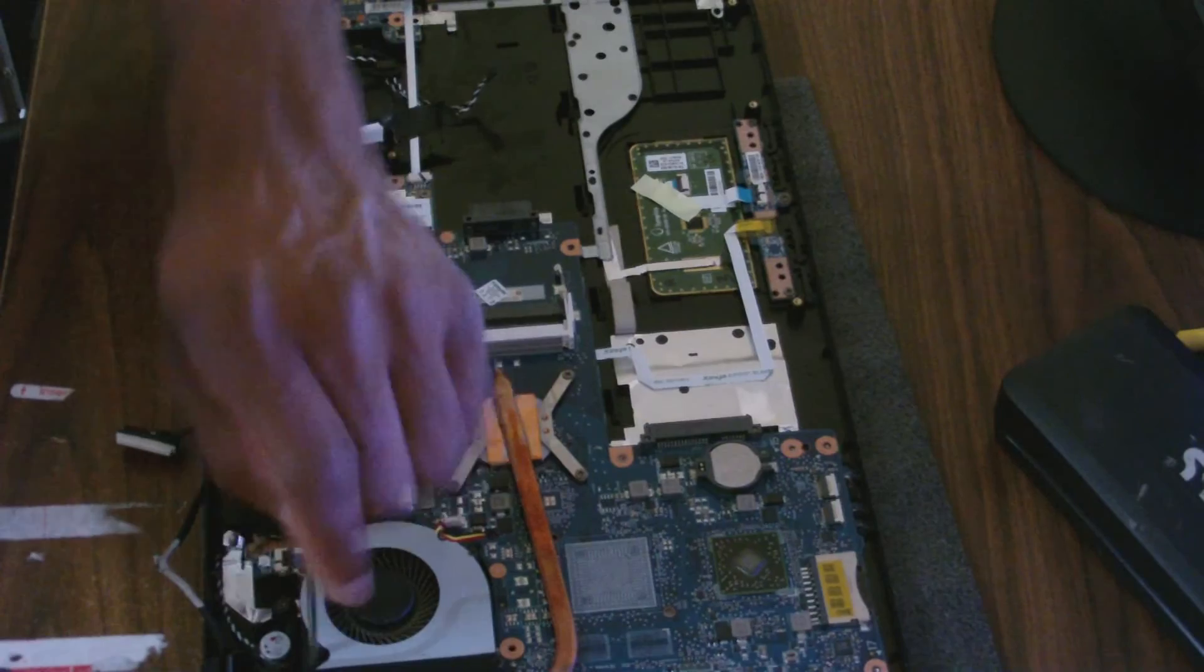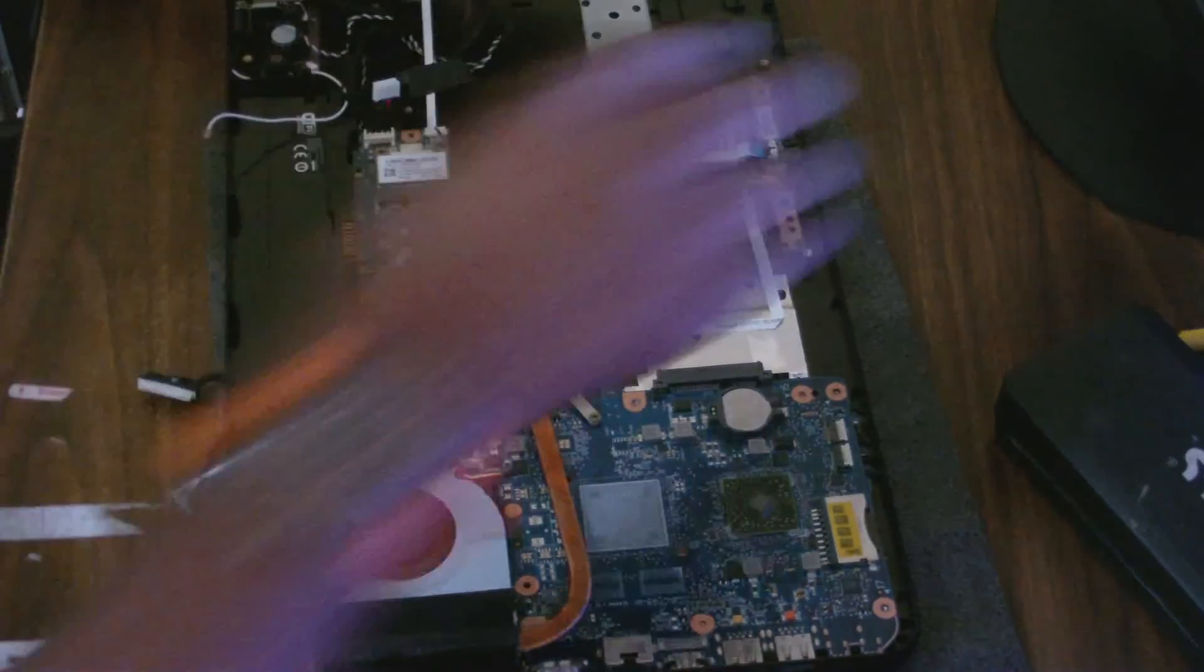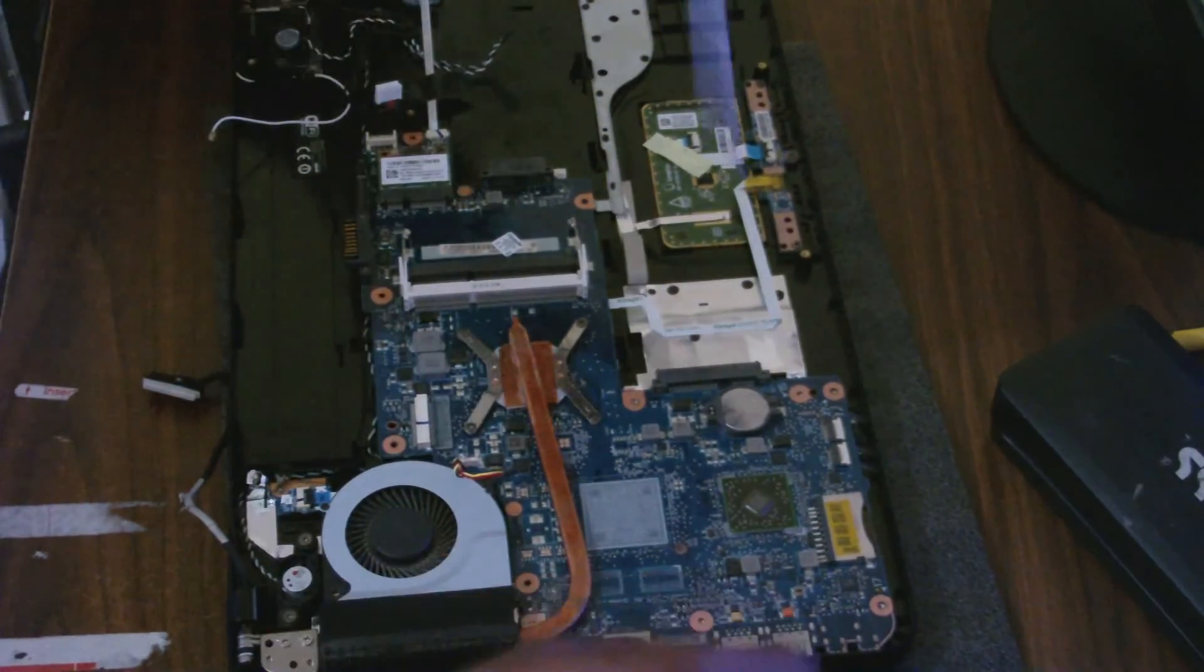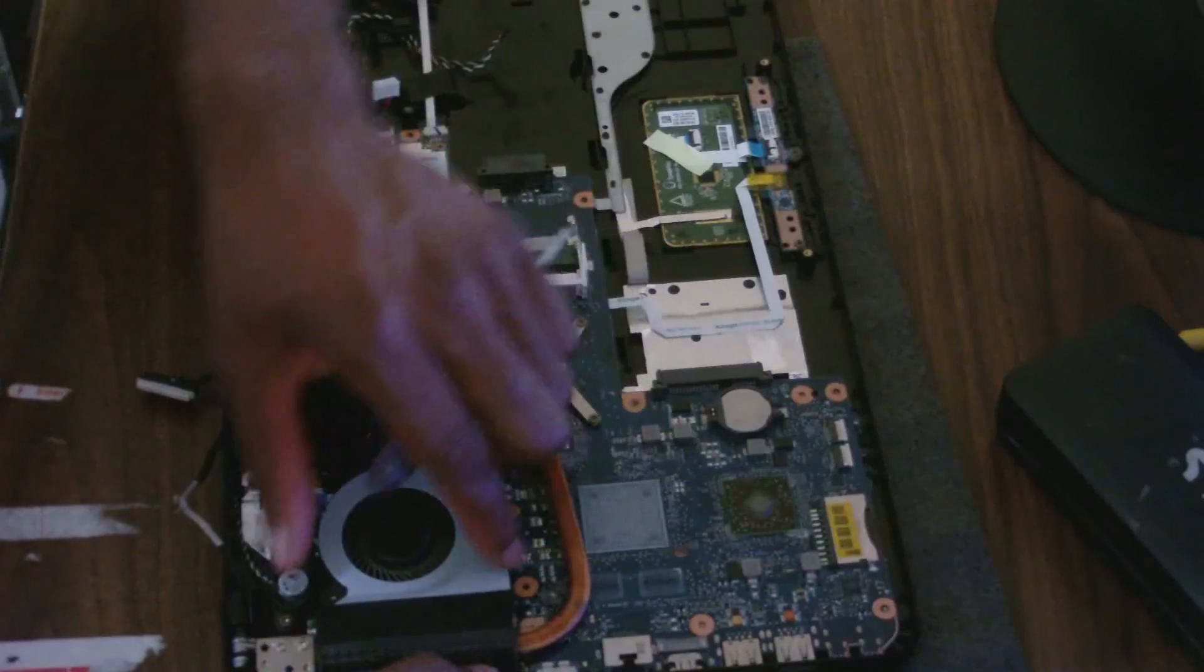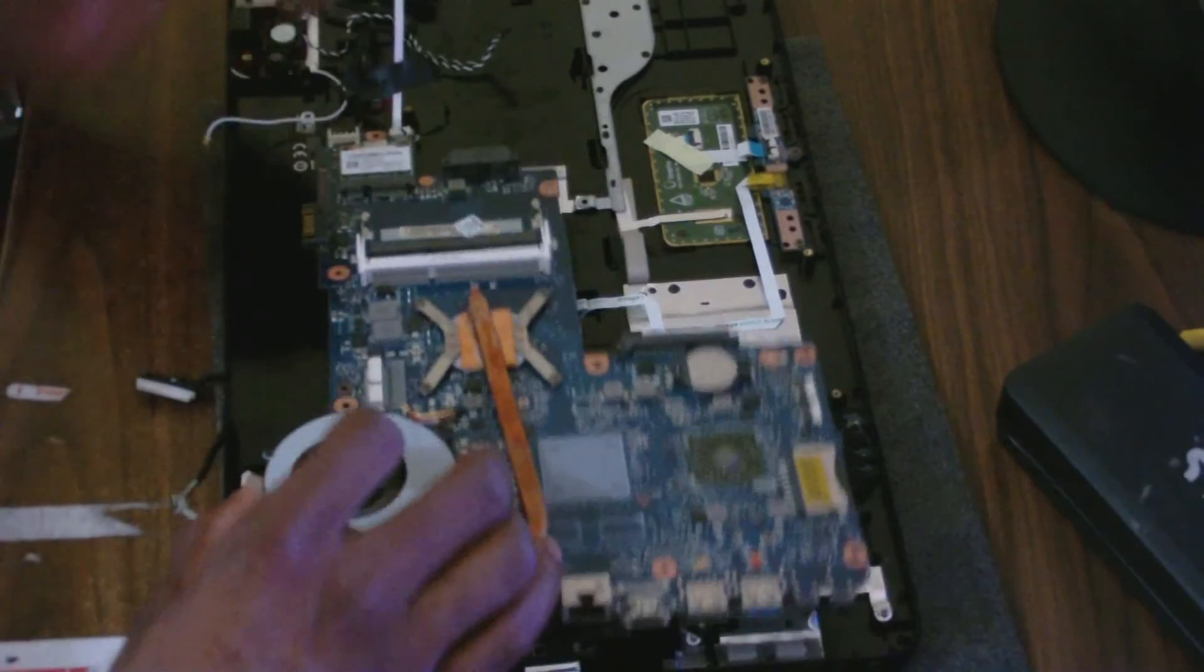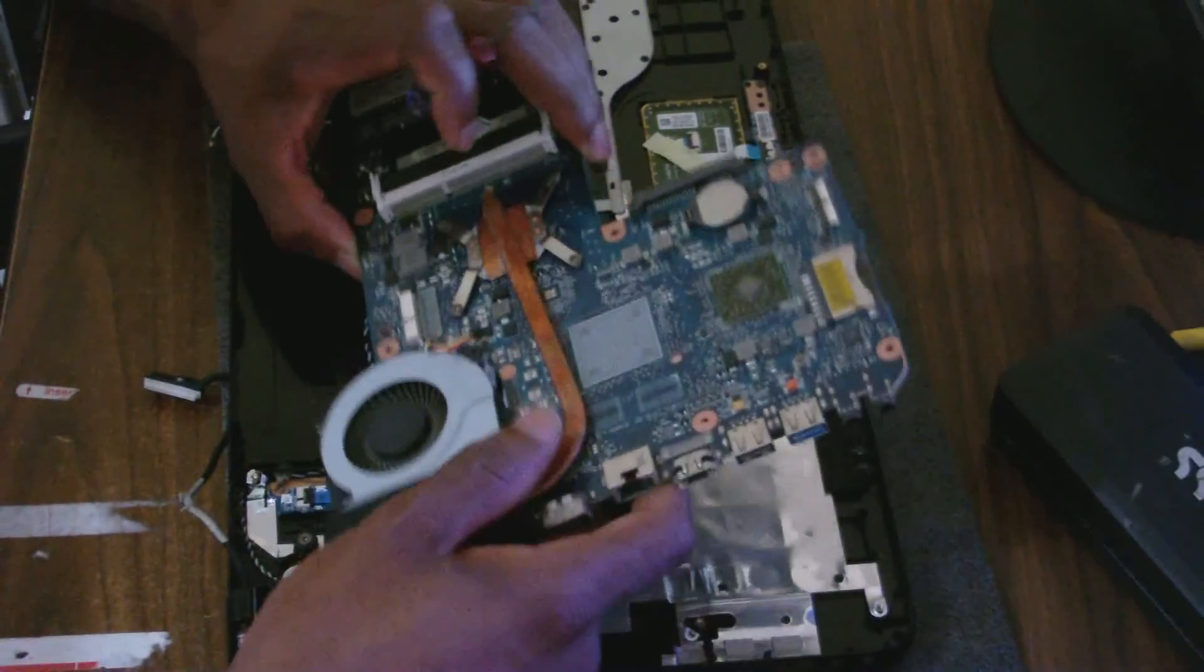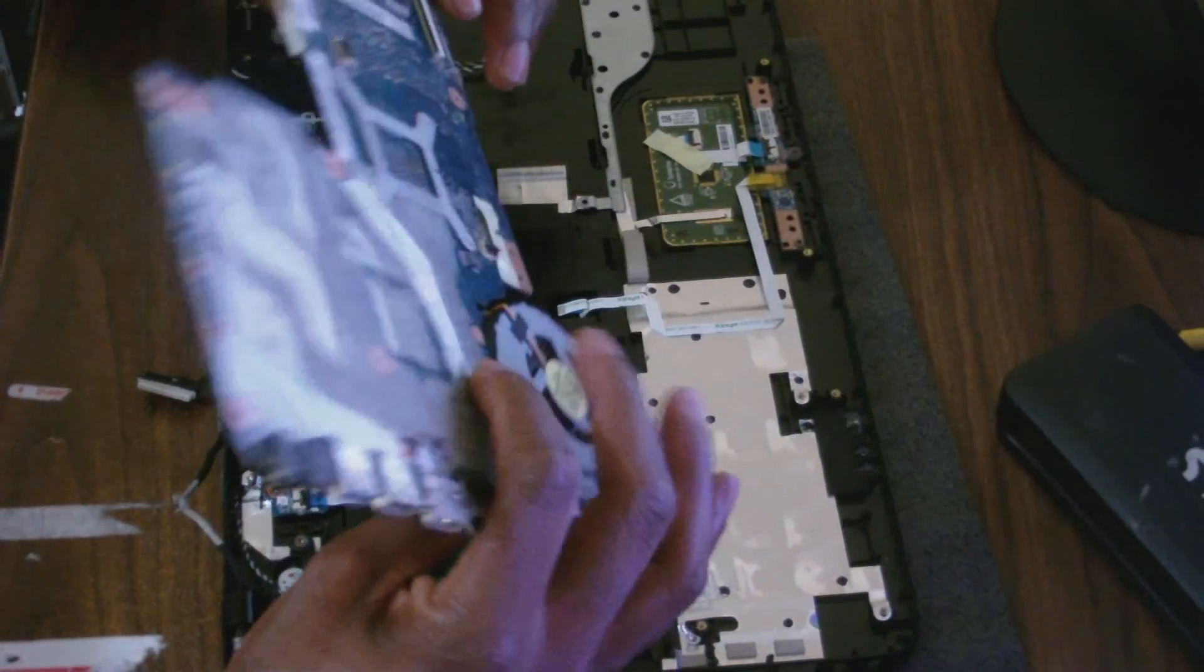I'm going to remove this screw. Now I've actually gone ahead and pre-removed some of these screws, so I don't need to remove all the screws. I've already removed most of the screws. Once you remove all the screws here, then you can simply take out the motherboard from your computer.